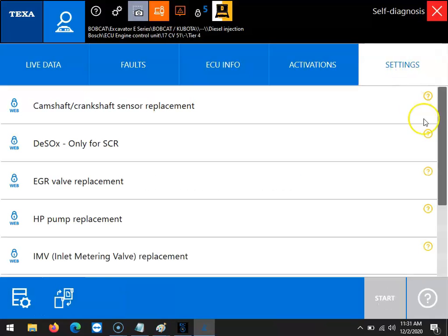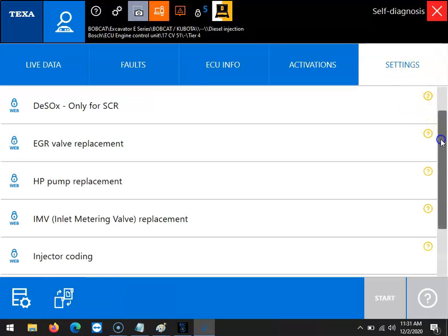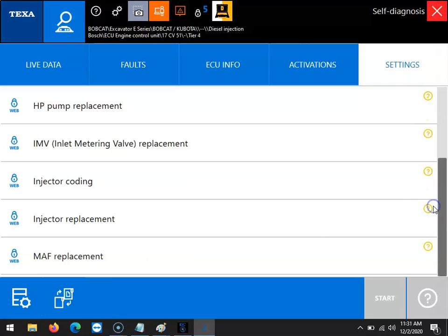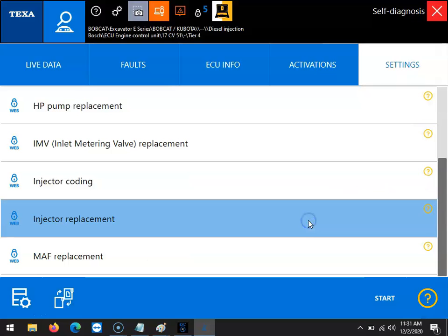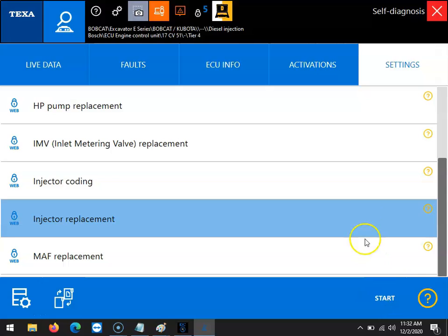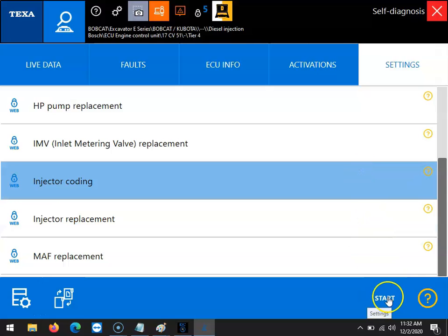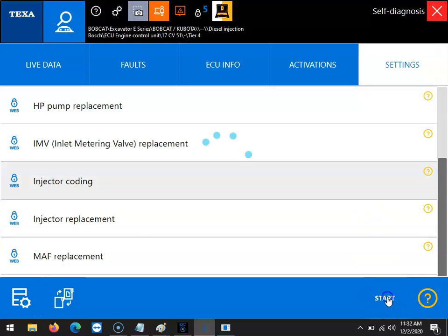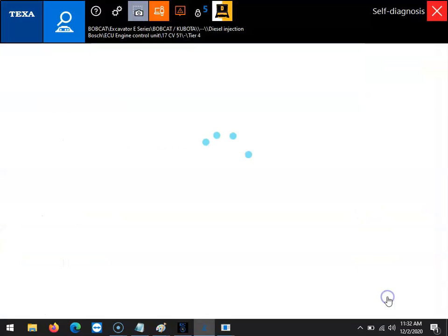Once you make that selection, you would scroll down until you found the injector coding. It's important to note that you want to select the injector coding and not the injector replacement, as those are two different operations. Once you make the correct selection, you can then hit the start button in the bottom right to begin.